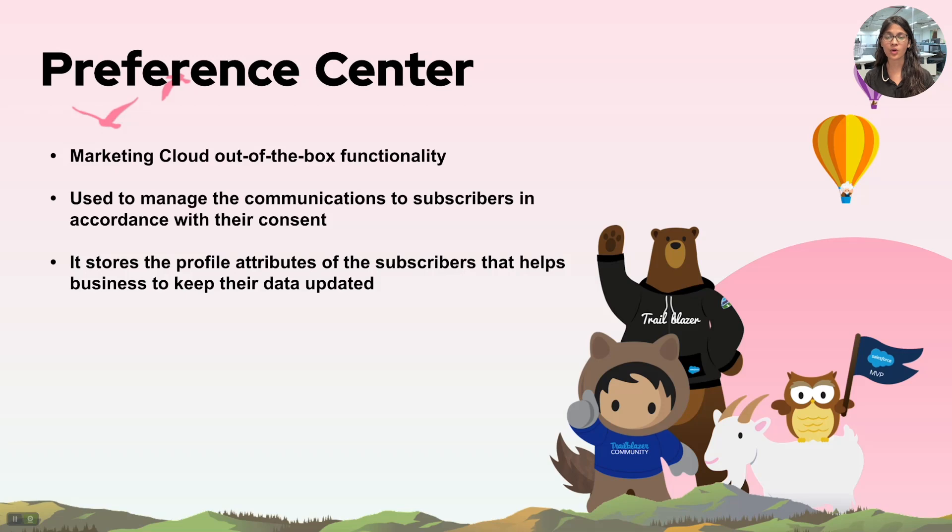It also helps to store the profile attributes or the personal attributes of the users so that the data with the business is always up to date and does not unnecessarily spam the users with unnecessary data or details.